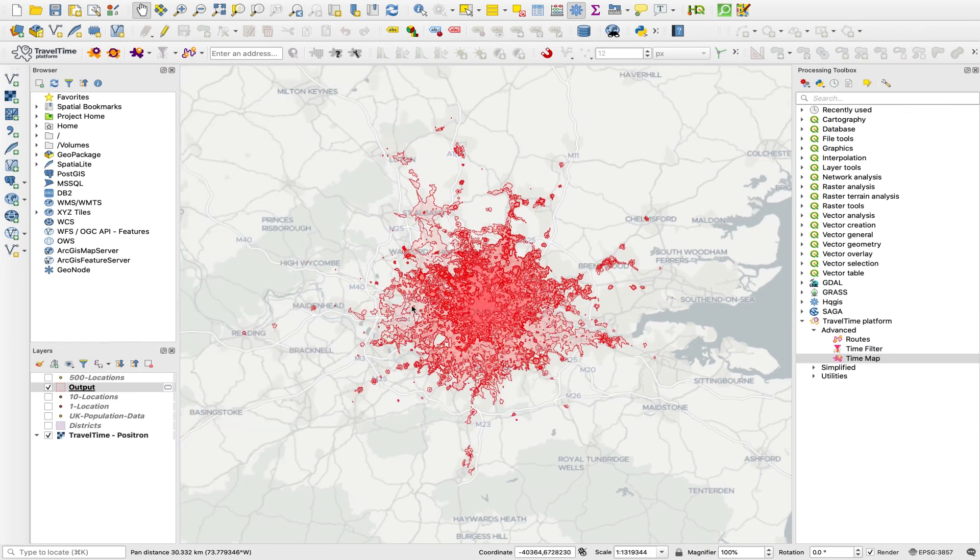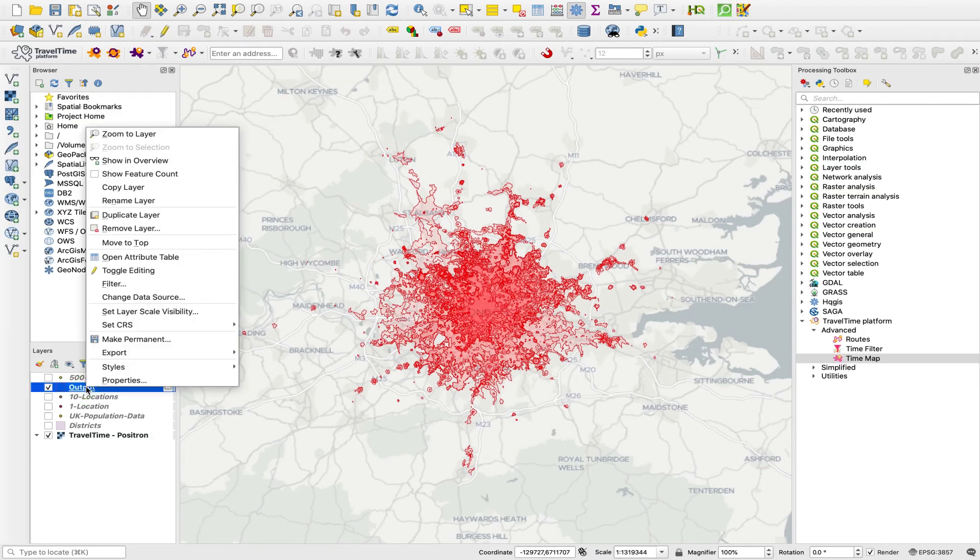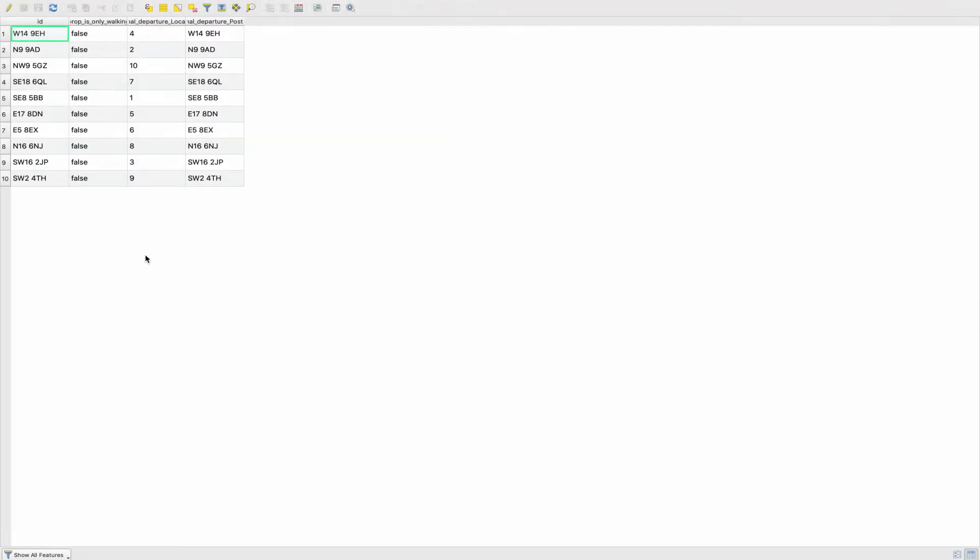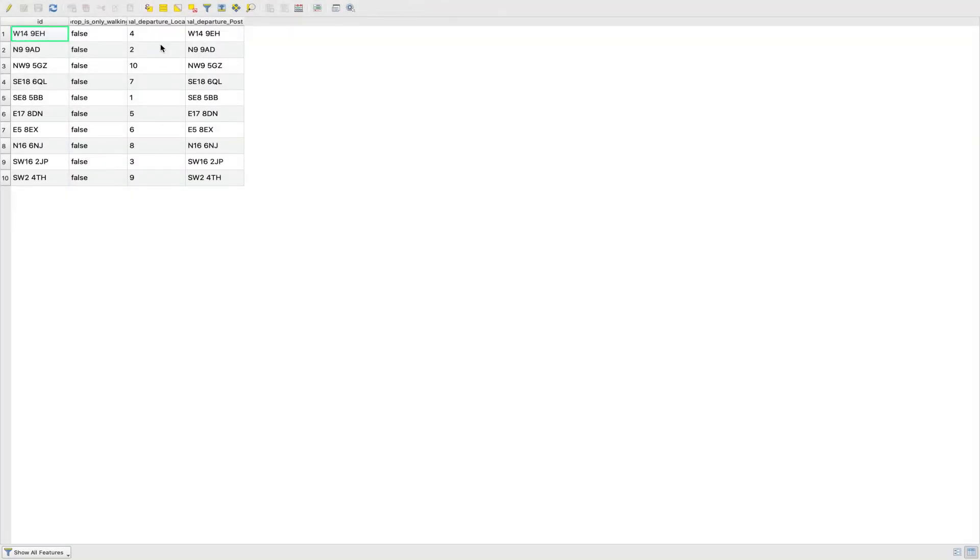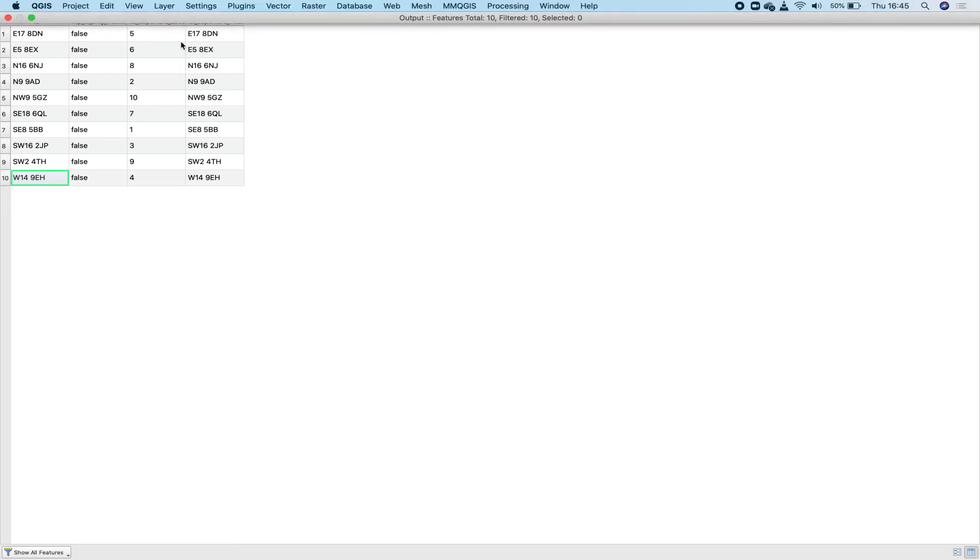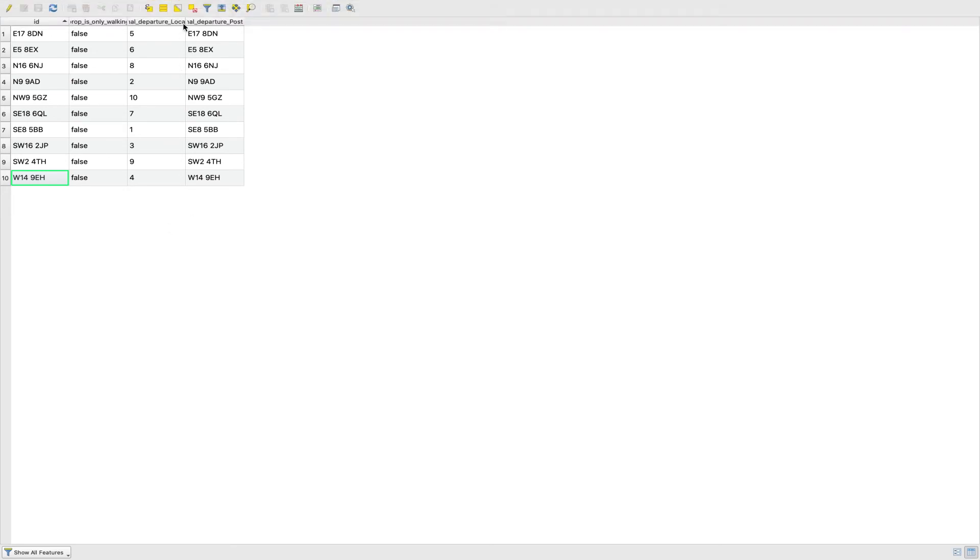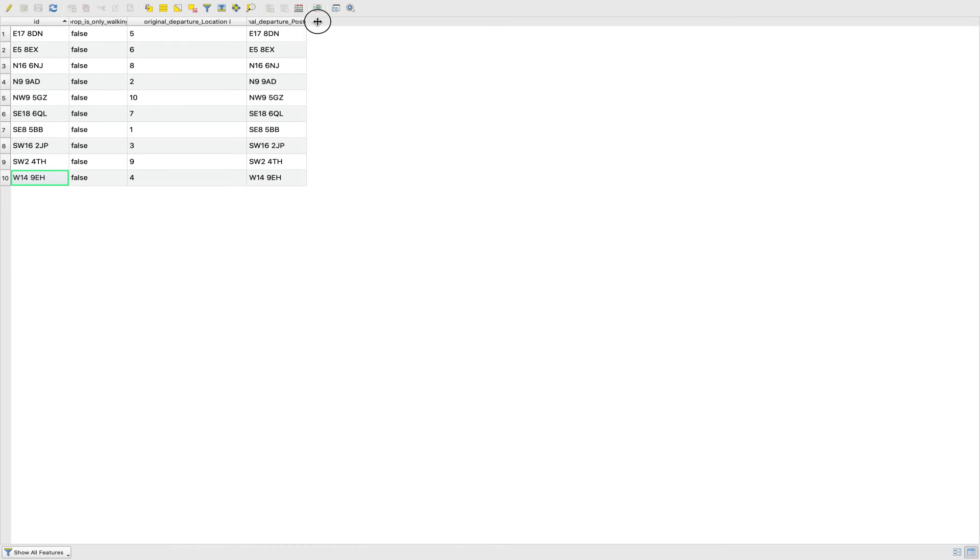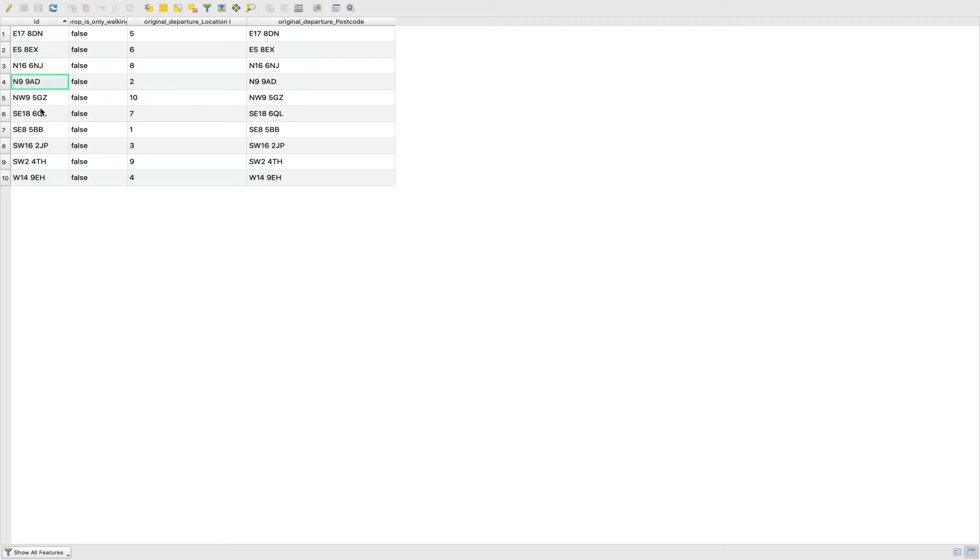We now have our reachable area isochrones. And if we open up our attribute table, this is where we can see, first of all, that the ID is now the postcode that we selected to use as the departure ID. And we have those two fields that we've decided to keep, the departure location ID and the postcode field that we ticked. You could have as many fields as you like from the input here to help you identify which of these isochrones is which.